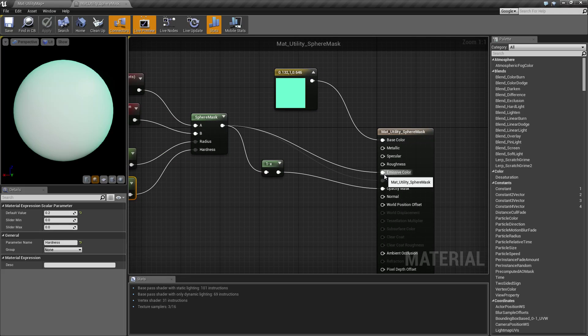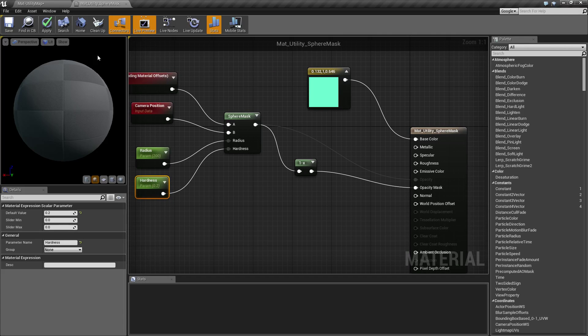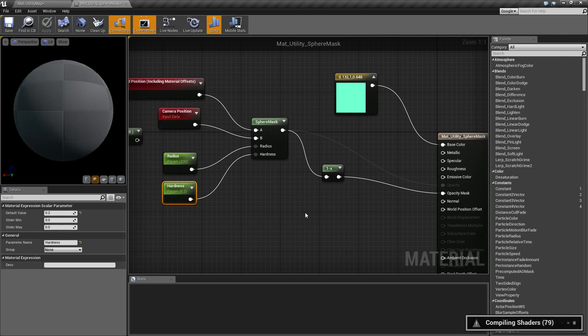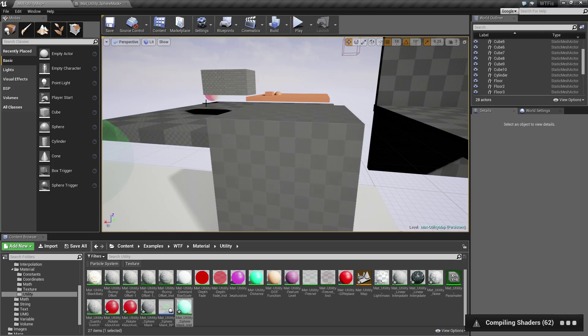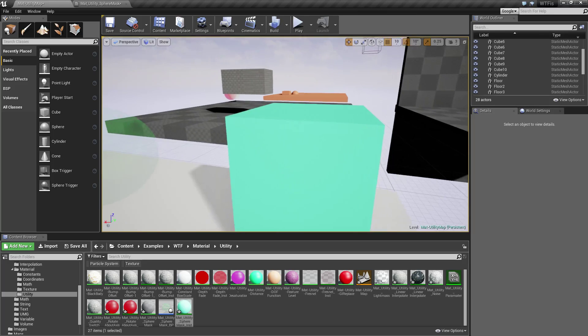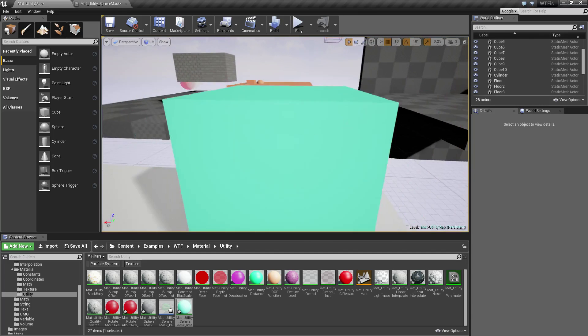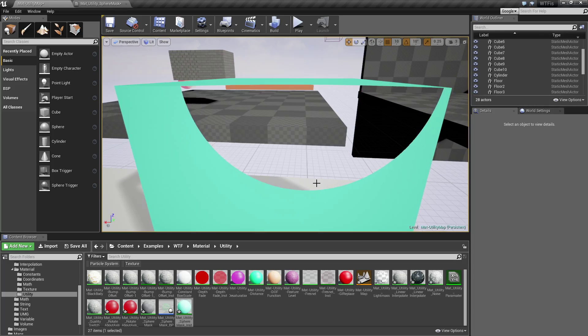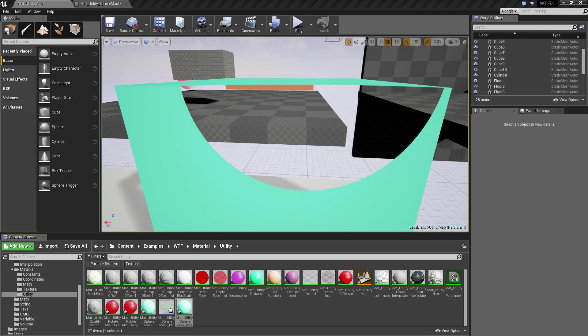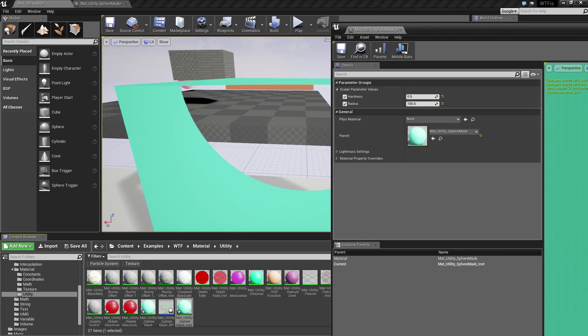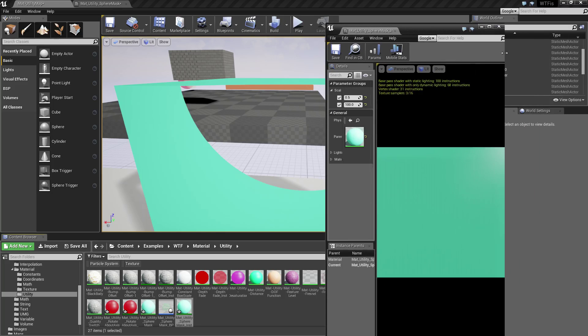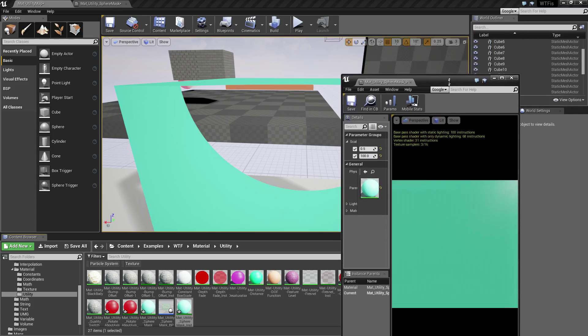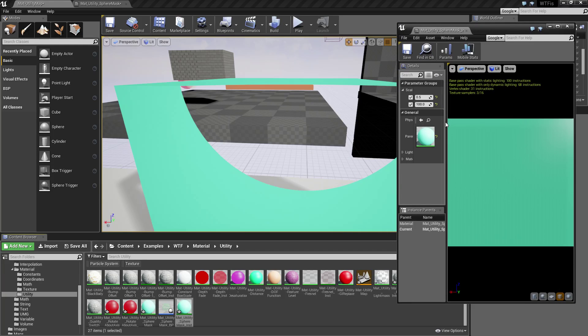So let me go ahead and unhook a couple of these so we can actually see what we mean by the hardness. So if I go back in here let this compile. Now I've removed my emissive. Now as we get closer you'll notice it's basically cutting it off. If I pull up my instance here we'll make it a lot smaller. Okay here we go. I'll move this over.